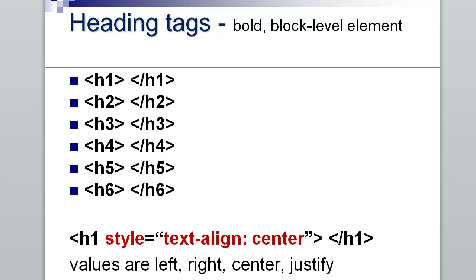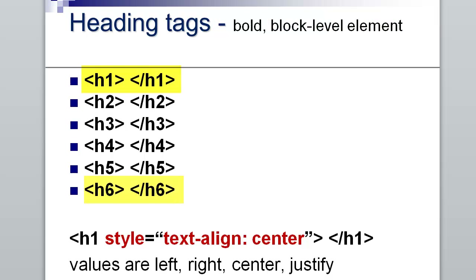We're also looking at heading tags. Heading tags are block-level elements — there is a carriage return and spacing on the top and bottom. H1 is the largest and H6 is the smallest; these are sizes that the browser assigns. Different browsers can render things a little differently, so it's always a good idea to test your code in Internet Explorer and another popular browser.